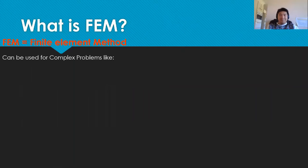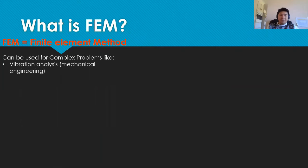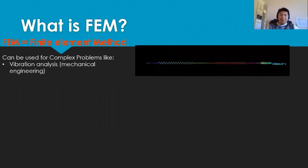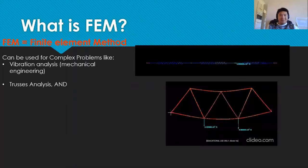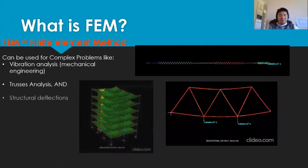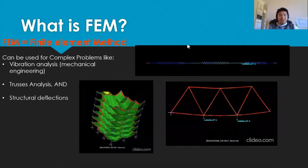FEM, because of its powerful numerical technique, can be used in a variety of engineering such as mechanical engineering, truss analysis, and structural deflection in civil engineering.